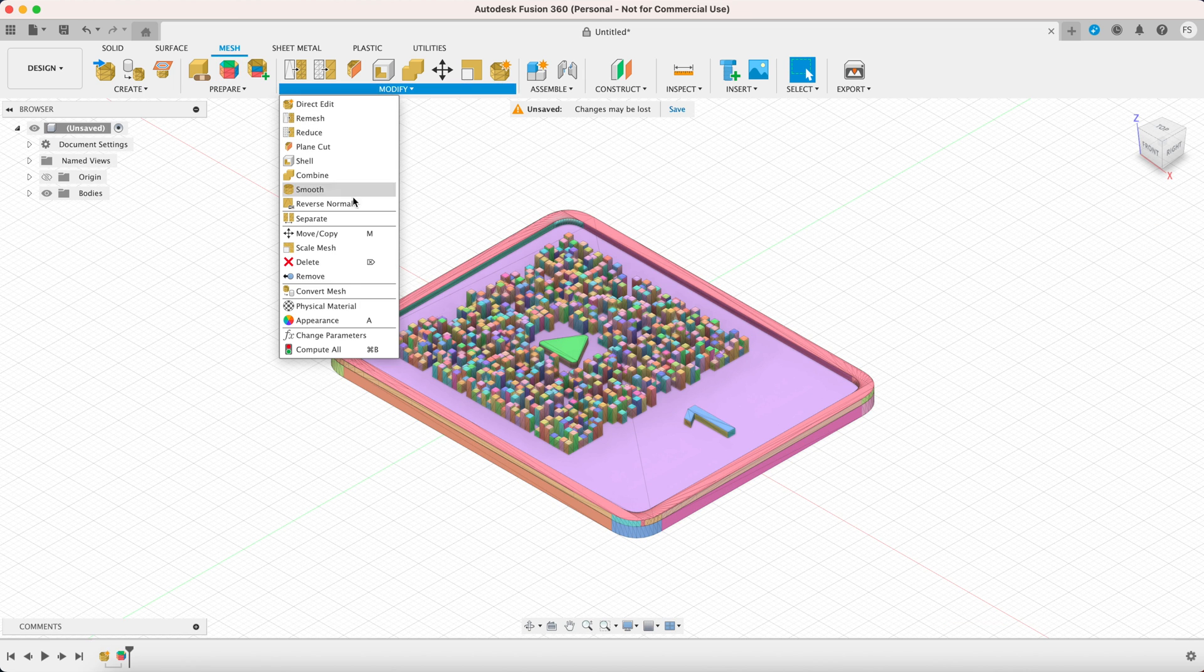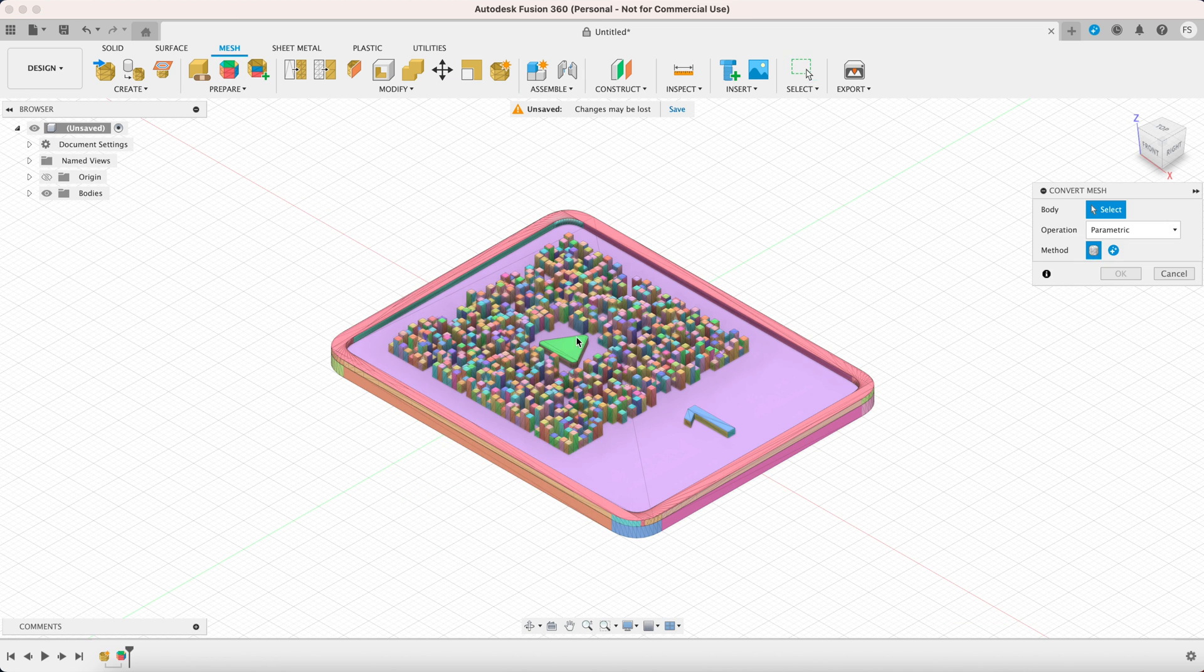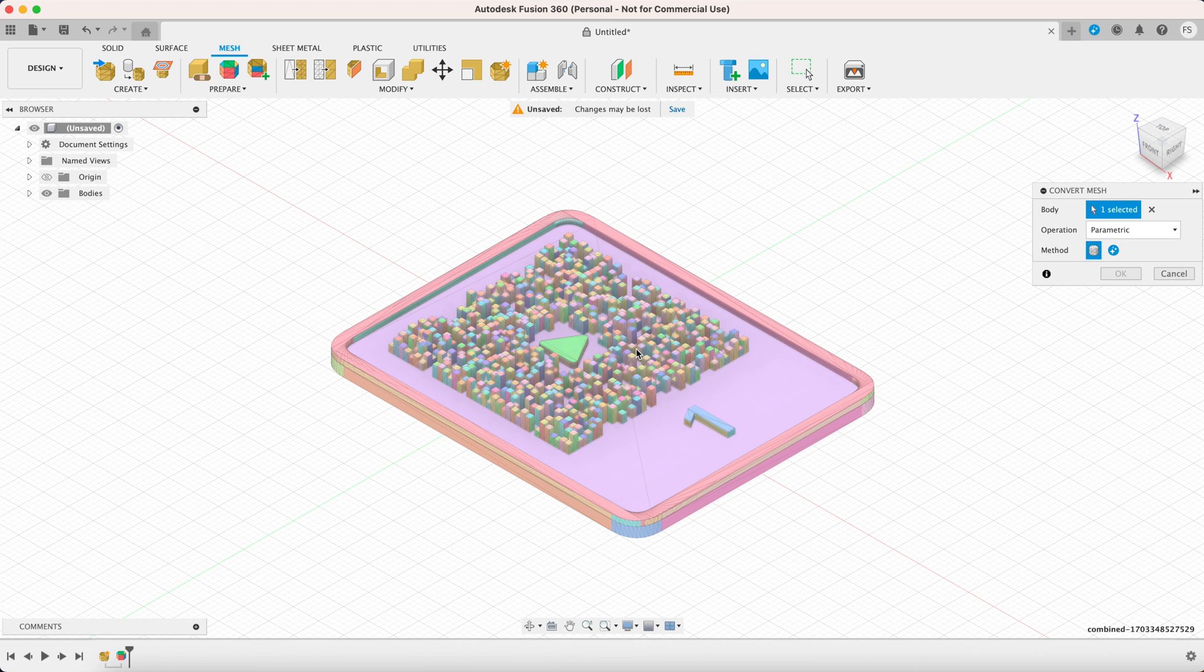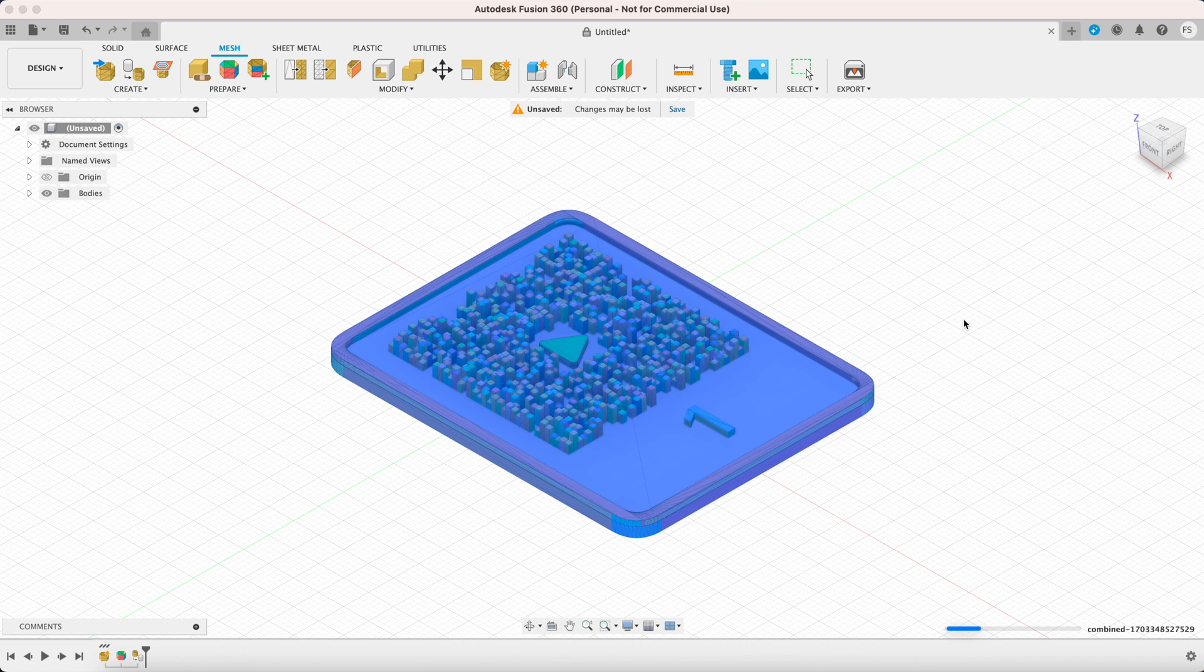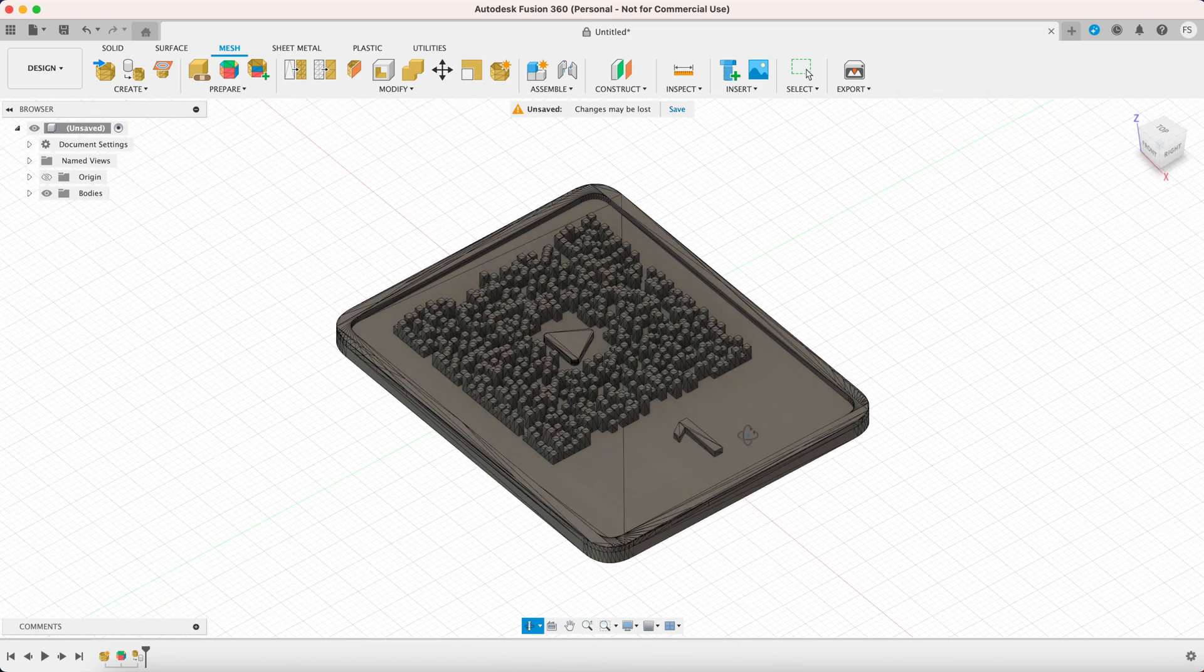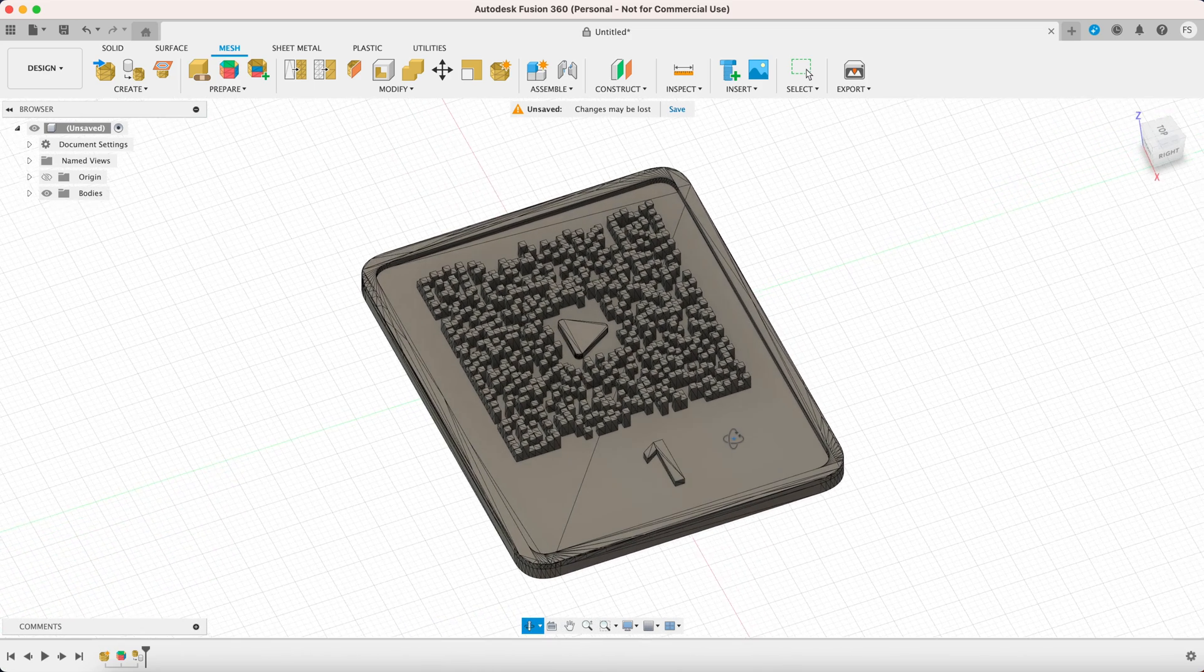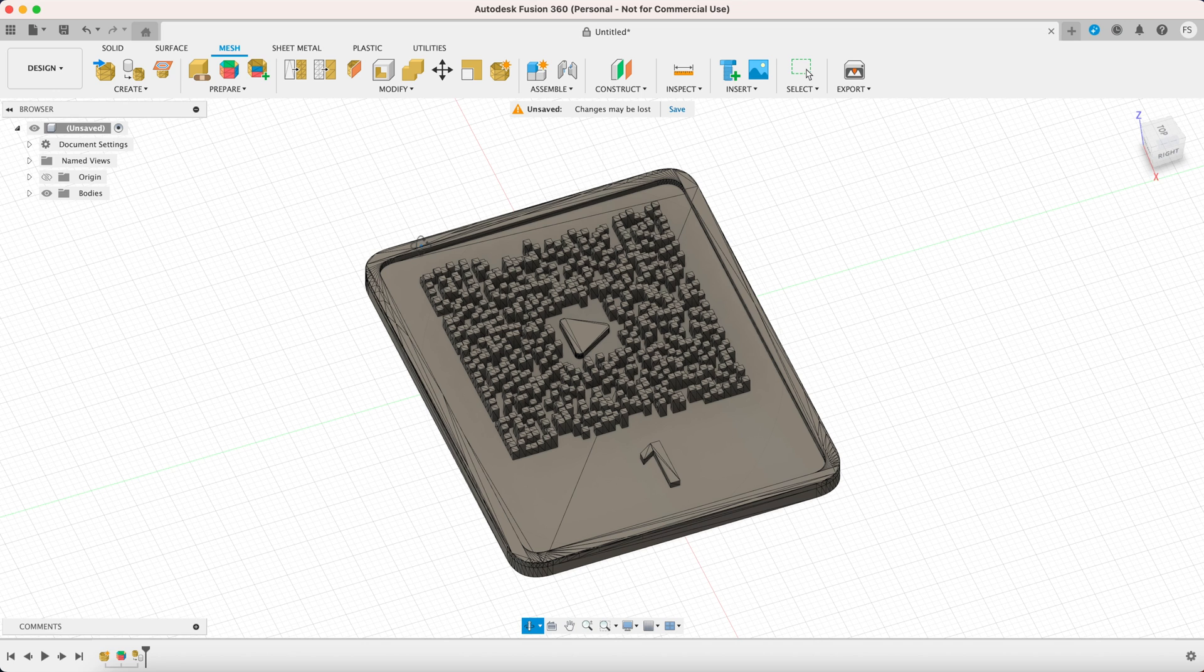Now click modify and select convert mesh. Select the QR code and click ok. This process converts the mesh body into a solid body and solid bodies are easier to work with in Fusion 360.